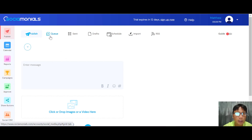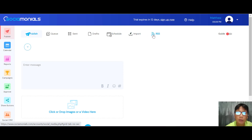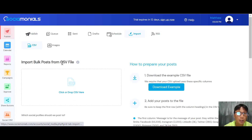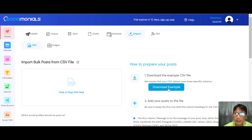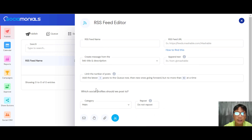Under Publish Posts, you can write your post here. You can see queued posts, sent posts, dropped posts, scheduled posts, imported posts, or RSS. For imported posts you can do bulk posts from a CSV file, and if you want an example you can download it here. You can also add an RSS feed to schedule your posts as well.